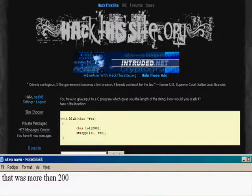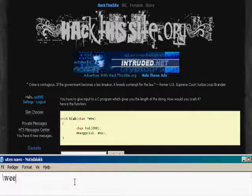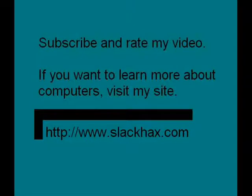Thank you for watching. Subscribe and rate my video. If you want to learn more about computers, visit my site www.slackhacks.com.